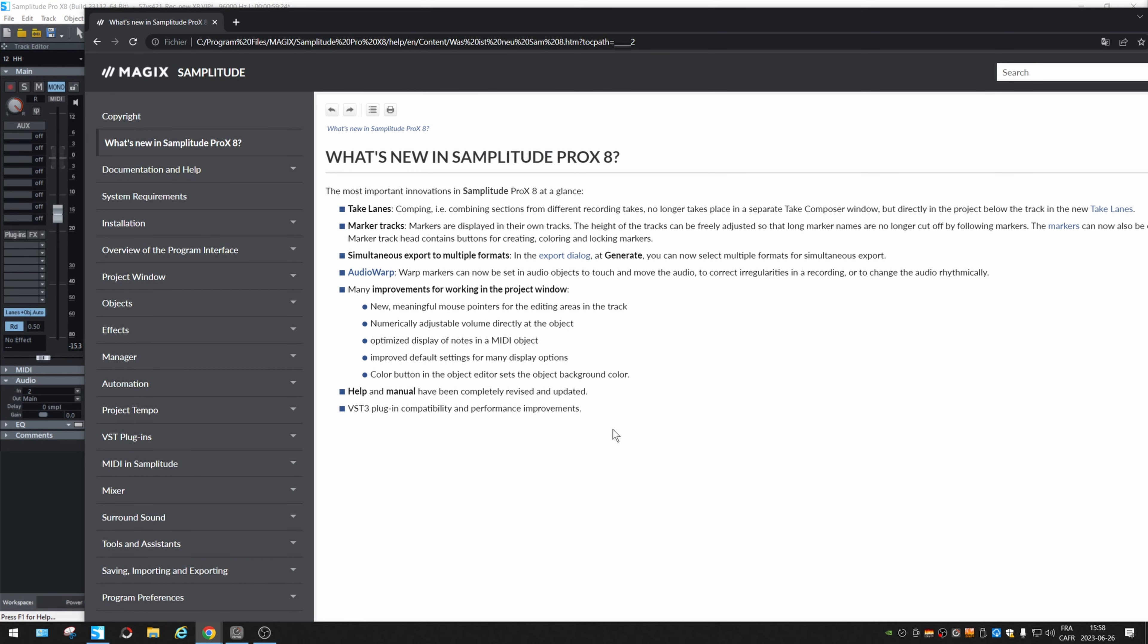If we go back, VST plugin compatibility and performance, that's another thing that we're going to test in the next weeks. And let me know if you have any problems in the comments. We'll try to help. Alright.